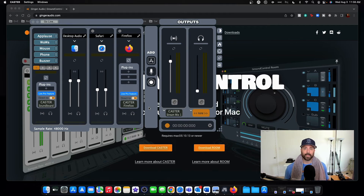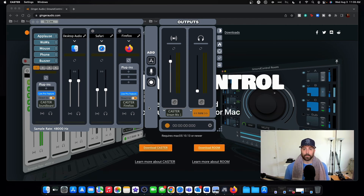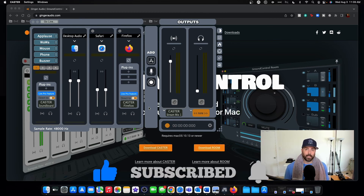That's pretty much it for this video. I just wanted to introduce you to gingeraudio.com — they're not paying me, this isn't promotional, it's just something I found that is making my life so much easier as I continue to use OBS to stream and record. Go to gingeraudio.com, download Caster, you get two weeks to try it for free. After that, the good thing is it's not a monthly subscription — I think it's $49.99 one-time payment, and I'm definitely going to buy it because it's so convenient. If you have any specific questions, leave them below — that'll help me put out a new video. Like, subscribe, hit that notification bell, and I'll see you on the next video. Peace!